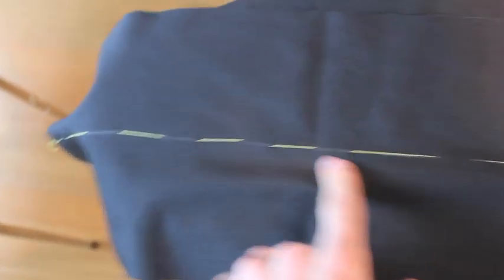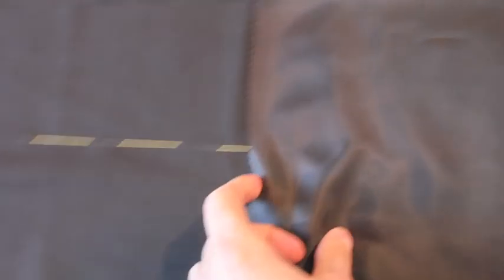Okay, as you can see I've basted the pleat line. It runs all the way under the lining.